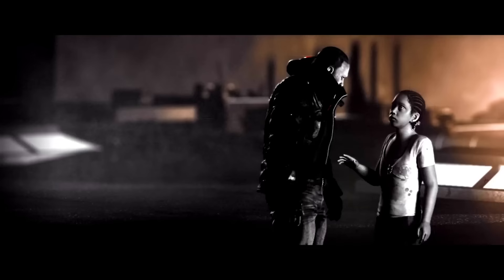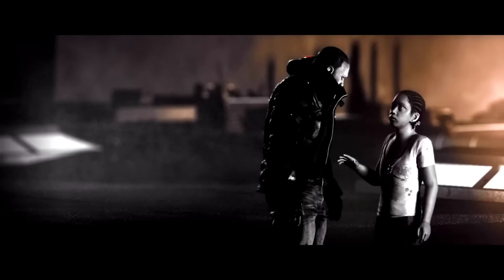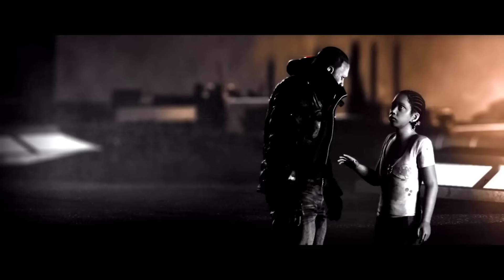Because while Alex Mercer thought that he could save the world by ending humanity, James Heller proved that he could save his by embracing it.